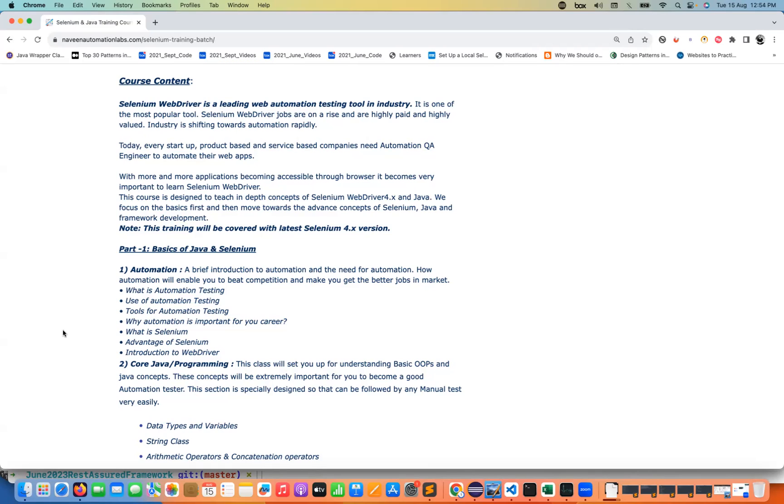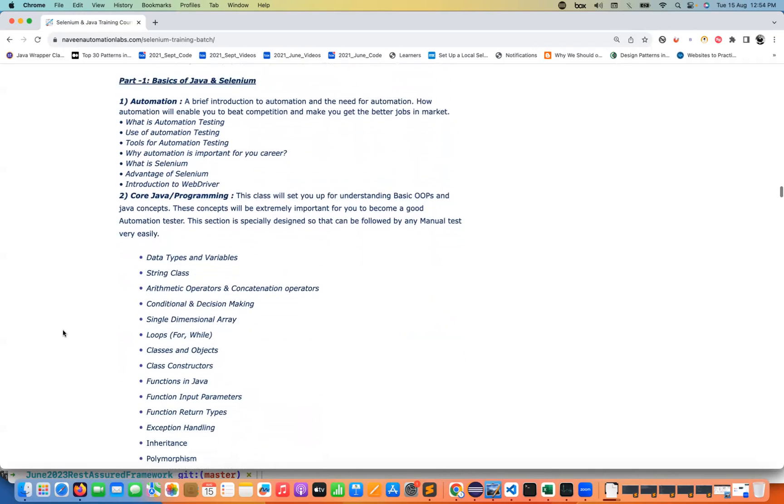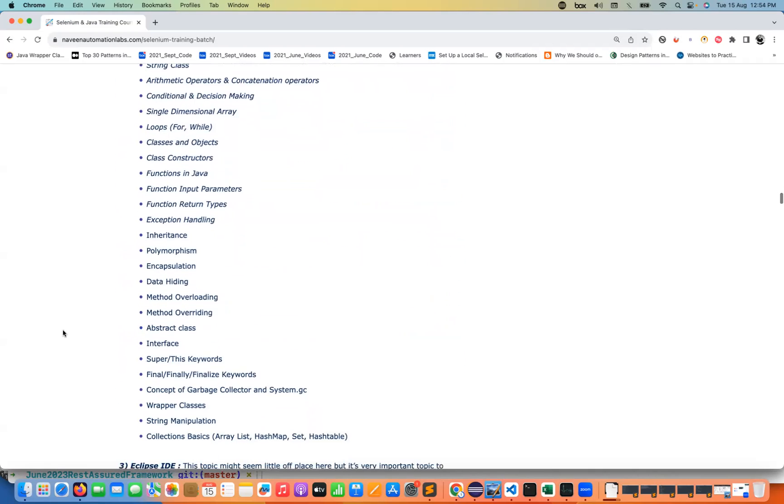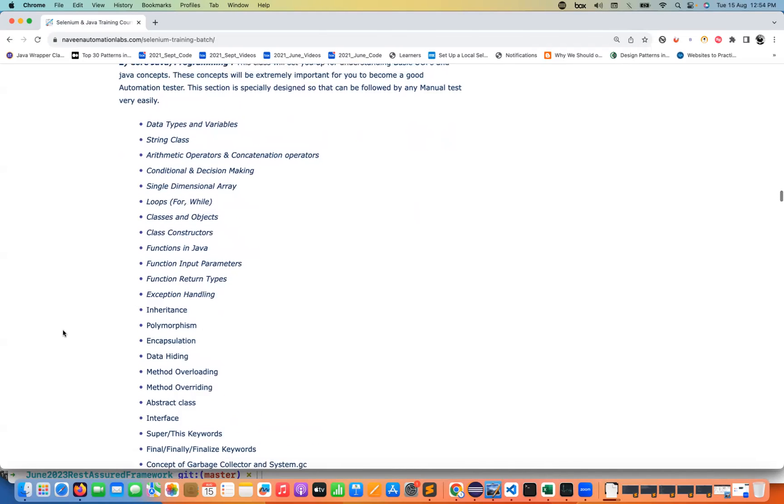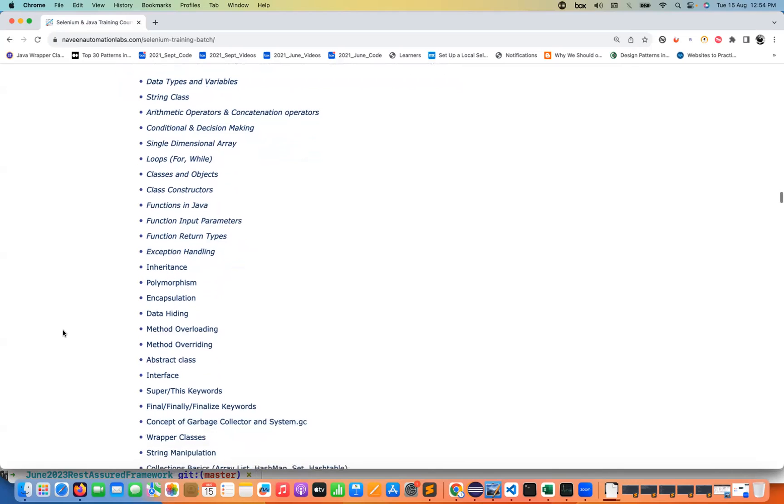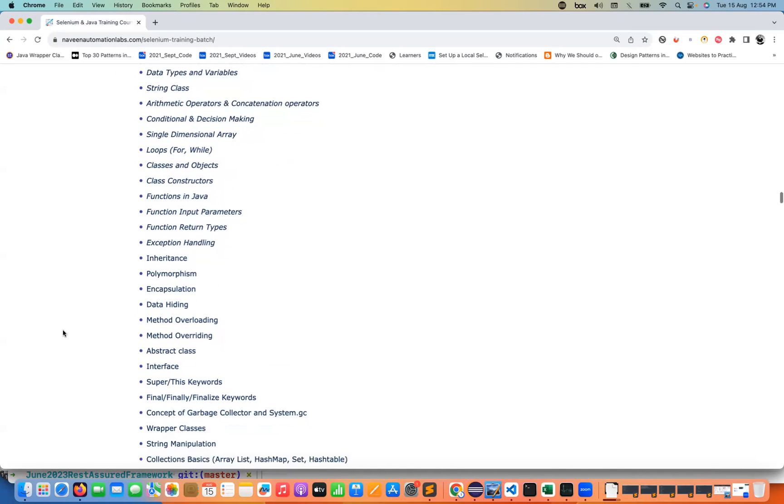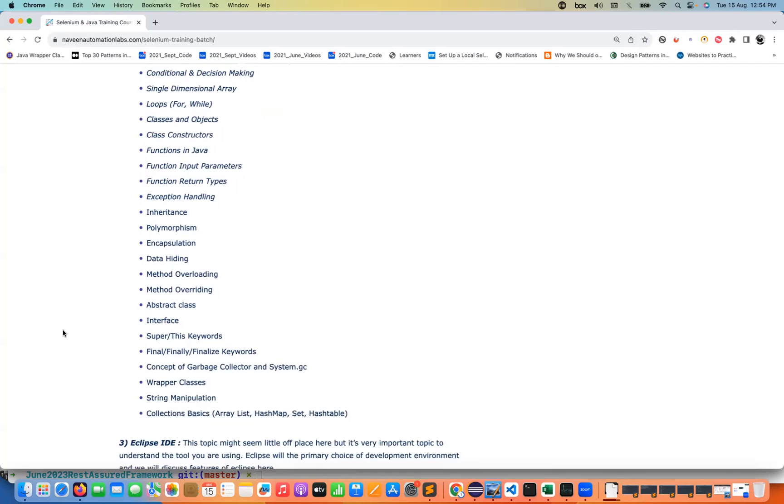The training content is designed in such a way that we will cover all the Java parts. Before Java we will never proceed further and you will not enjoy learning Selenium and framework and automation without programming. We will improve all the Java concepts and I will make you perfect in Java and then how exactly Java works with proper implementation and examples.